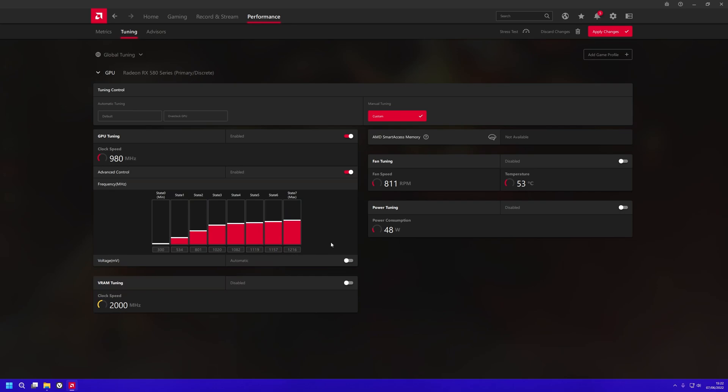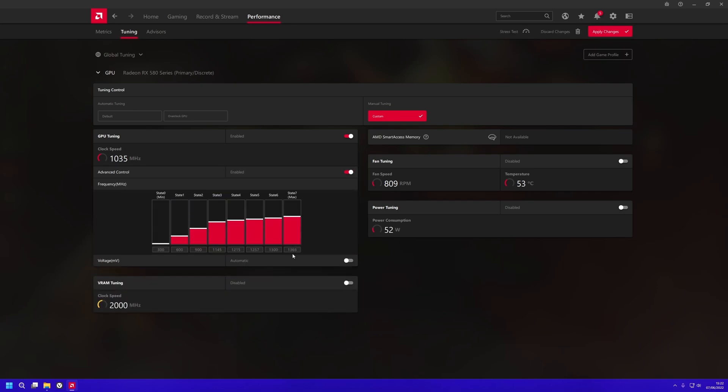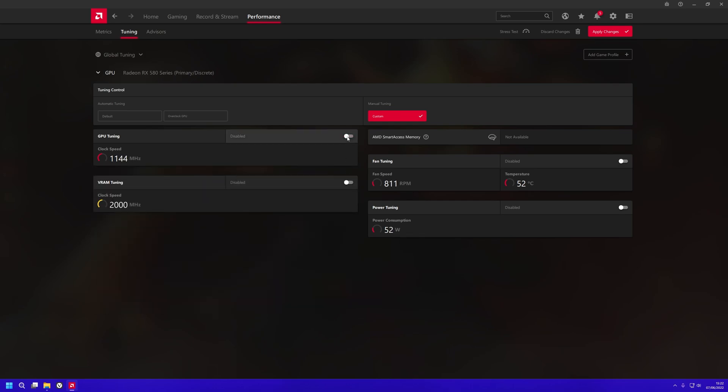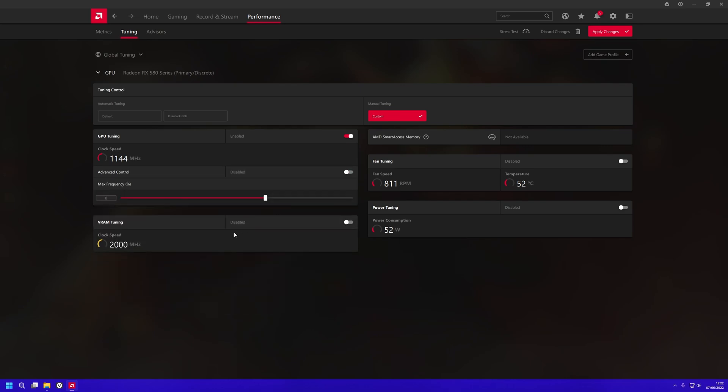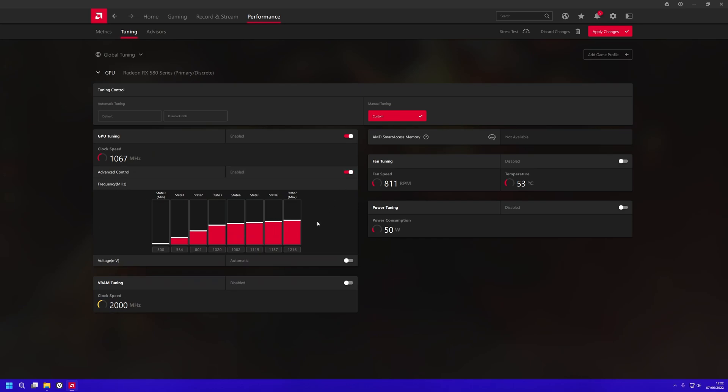1366 is what my GPU can run at. Setting it to minus 11 reduces the clock to 1216. You may lose a little bit of performance, but it fixes the issue.